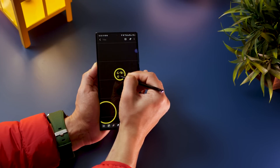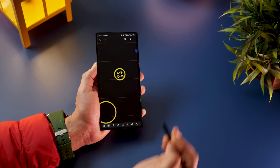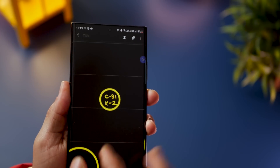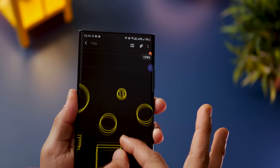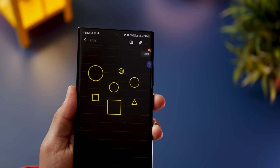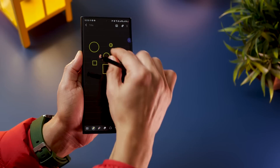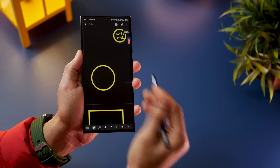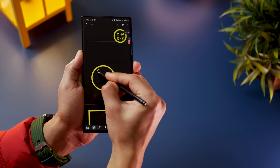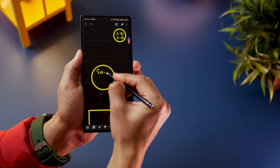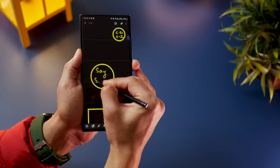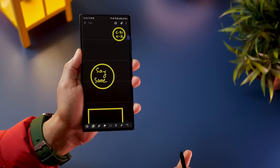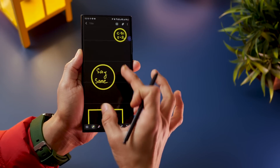Once you write what you need at the zoomed-in level, you can zoom back out and it looks super clear. This works for any zoomed-in area, not just shapes — it's really clean and useful depending on your use case.